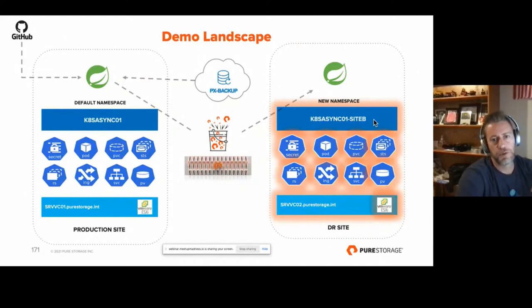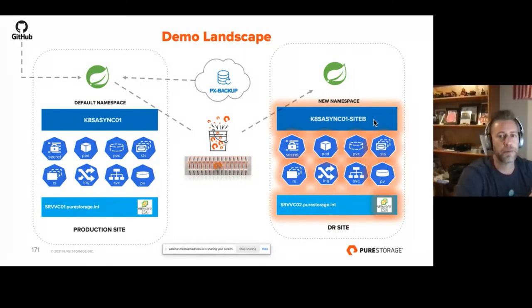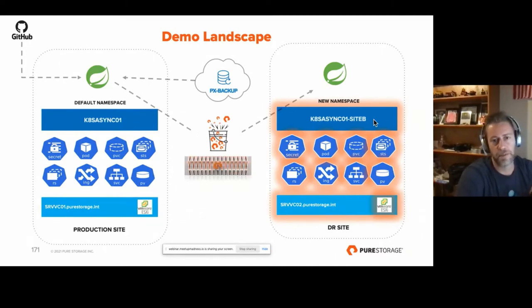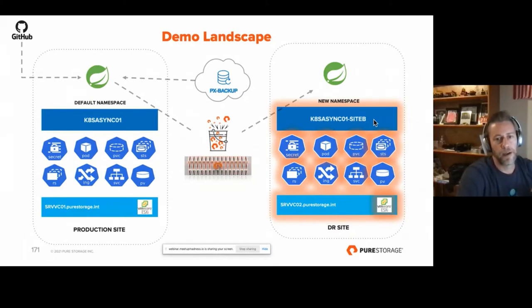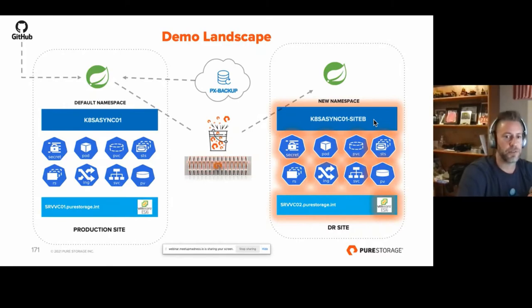Portworx has built an application that simplifies the process of application migrations, backups, and restores. Whether you're migrating an application from one cluster to another, or you need to restore that application back to a cluster to get it back up and running, let me dig into this picture and paint it for you.